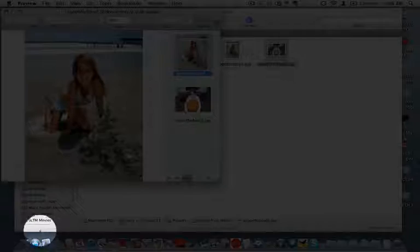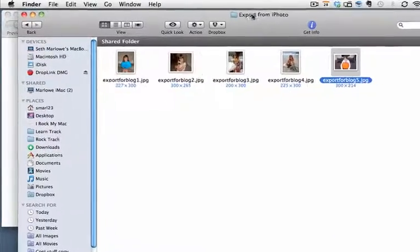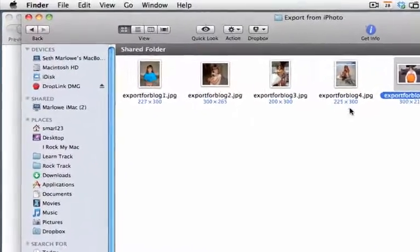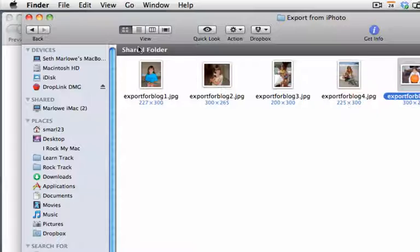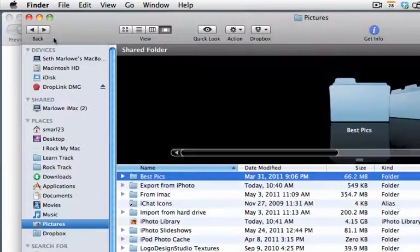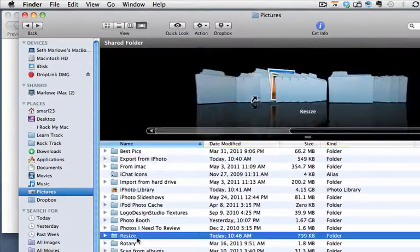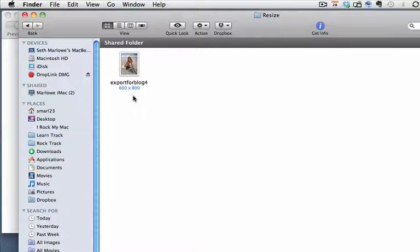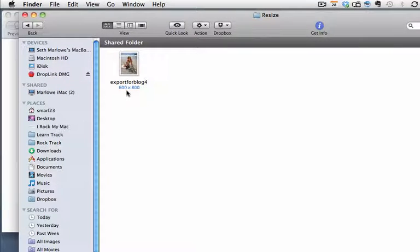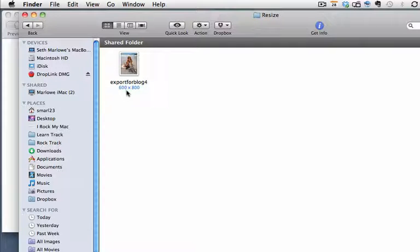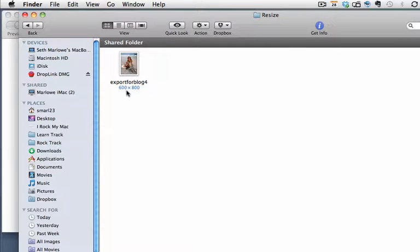So now I have this picture in two different folders. In Export from iPhoto, it's 225 by 300. If we back up and we go into our Resize folder, it is in here at 600 by 800, which is what I set in Preview. Now that this picture is on my hard drive, I can drag and drop it or upload it or attach it to anything I want. A web page, a blog, an email, what have you. I'm not restricted by having it inside of my iPhoto library. So there you go. That's a brief overview of how to resize pictures by exporting them from iPhoto.